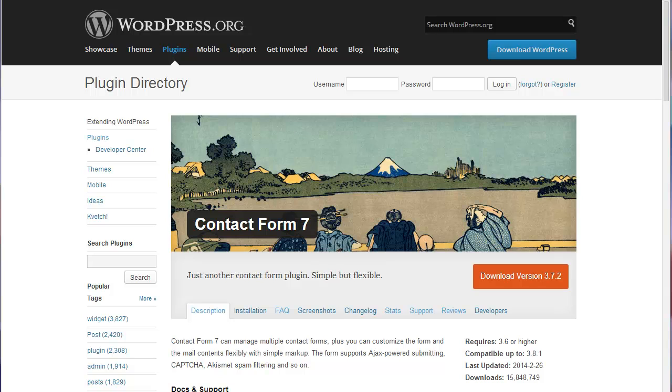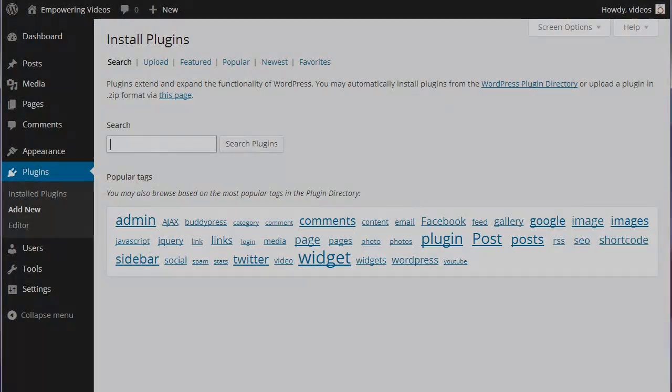Contact Form 7 is a plugin that adds a contact form to a WordPress page or post. This plugin is installed like any other WordPress plugin.